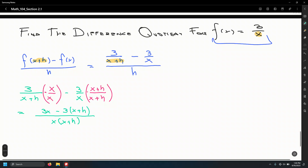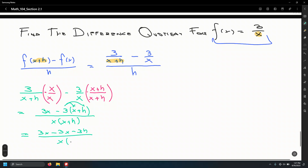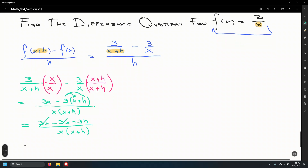Simplifying the numerator: 3x minus 3x minus 3h, divided by x times x plus h. We can cancel the 3x terms, leaving negative 3h over x times x plus h.